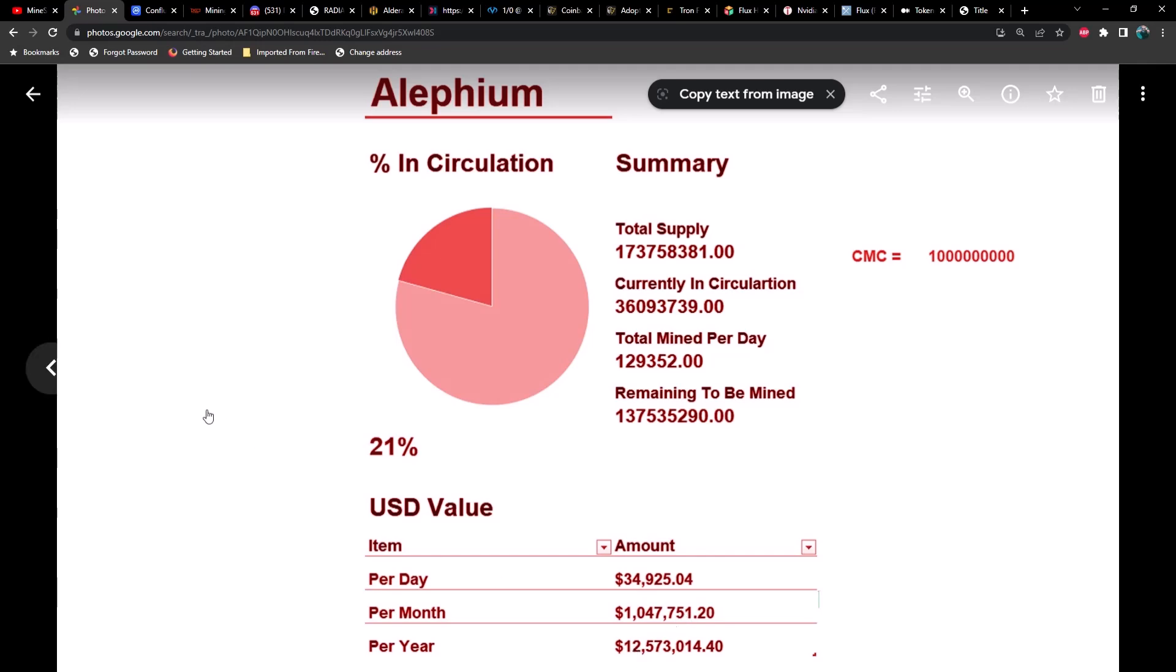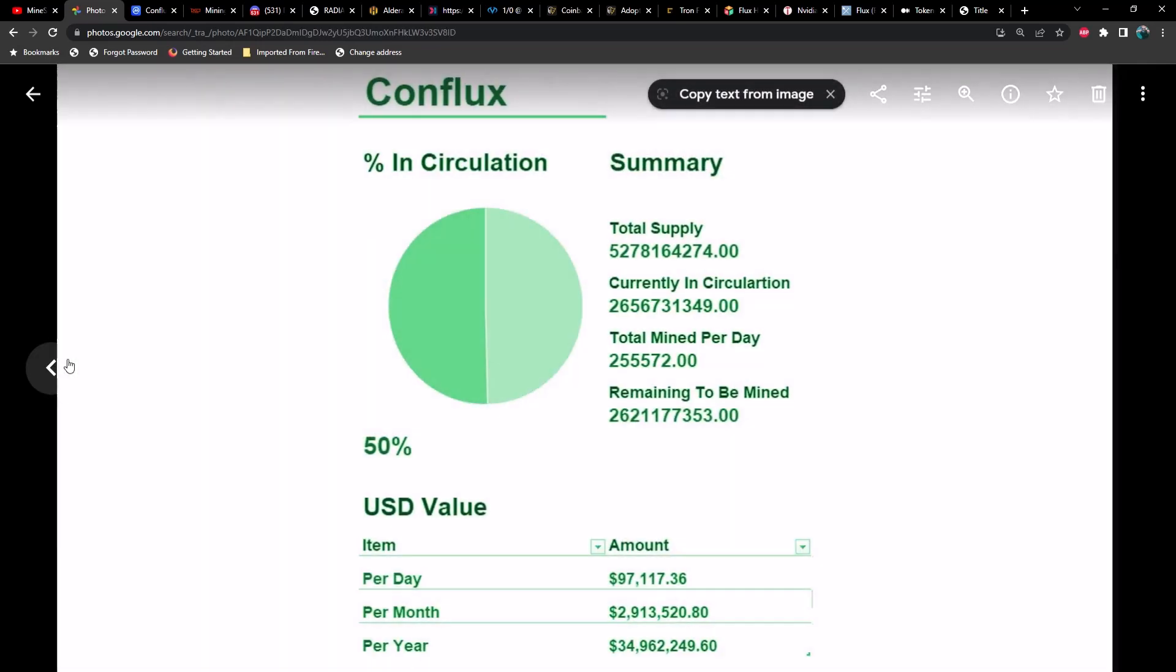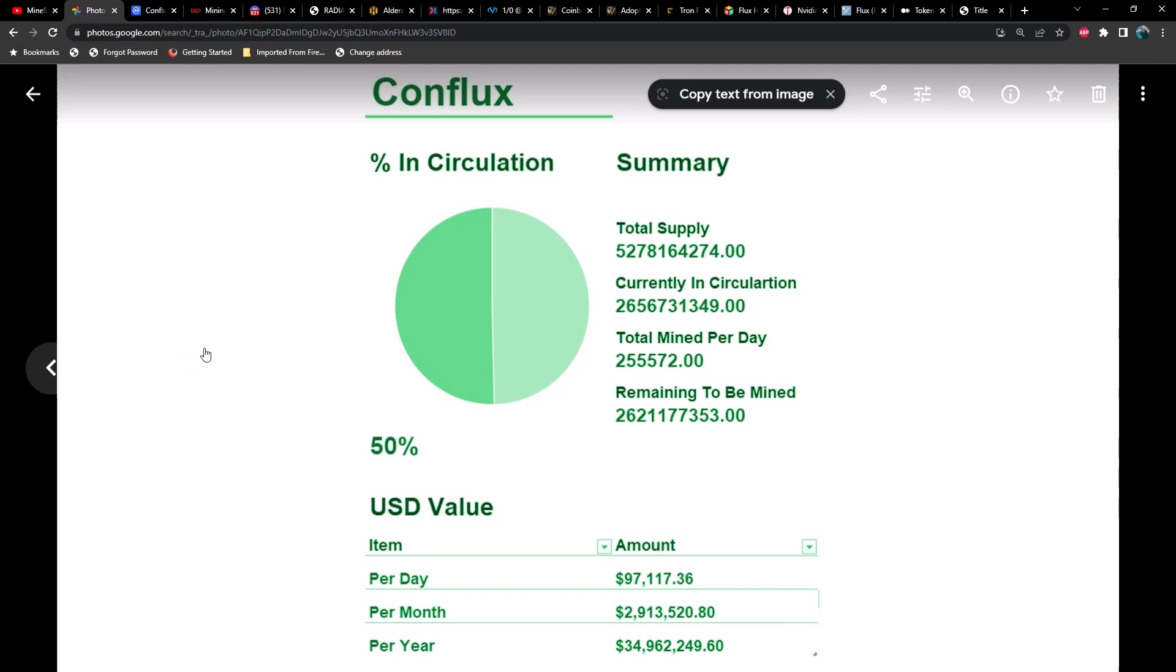Next up we got Conflux. Conflux I believe we are 50% of the way done through the circulation. As far as the amount per day, almost 100,000—almost $3 million per month and about $35 million per year.